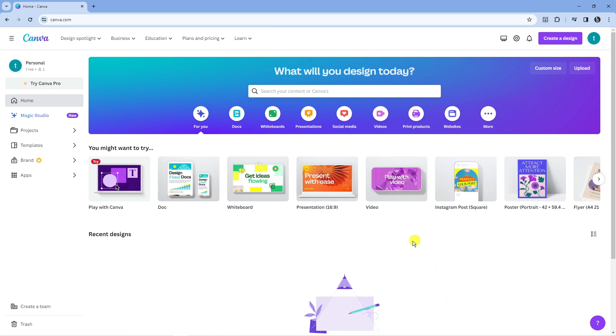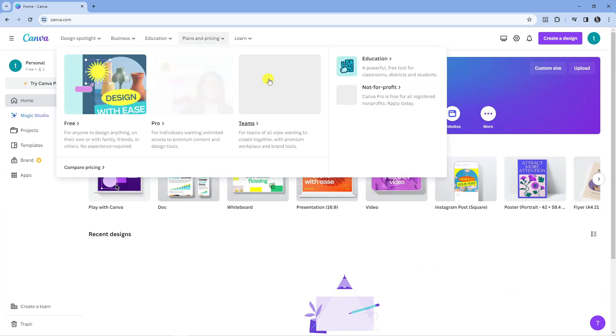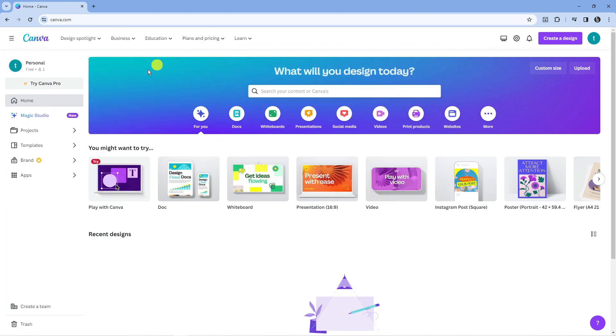So here we are as you can see on canva.com. What you want to do is come across to canva.com and log into your account.